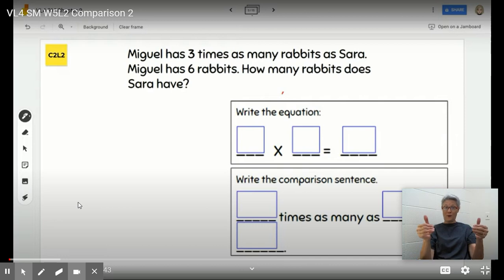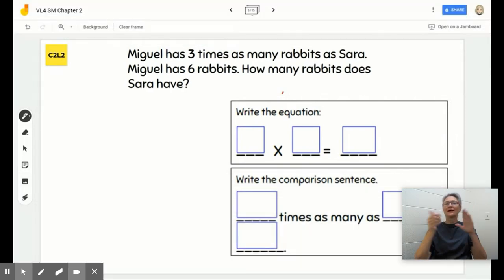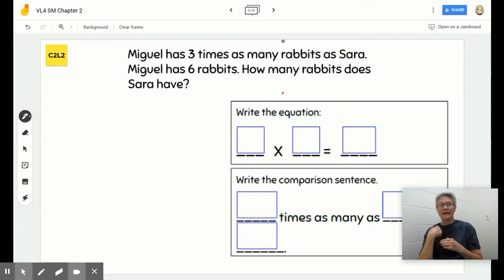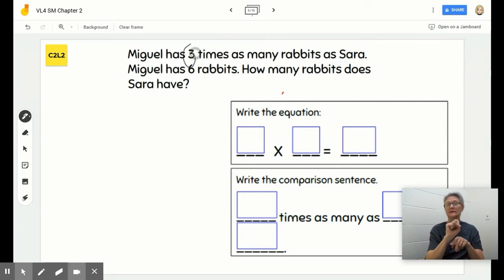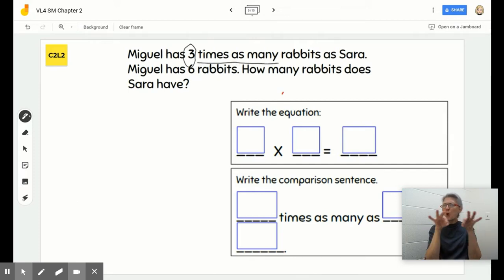We're back for round two of practicing our comparison models. Here's another word problem: Miguel has three times as many rabbits as Sarah. Go ahead and quickly circle the quantity and underline that important phrase — times as many rabbits as.